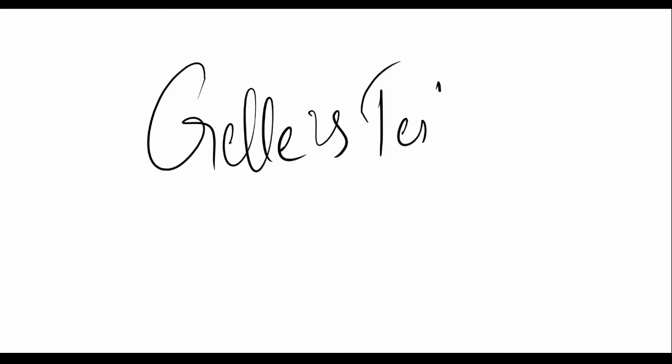A small but important topic: Gellé's test. It's a test to assess the hearing ability of a person and to differentiate between bone conduction deafness and sensorineural deafness. So if a person is having hearing loss and you want to know which type it is, you can perform this test.